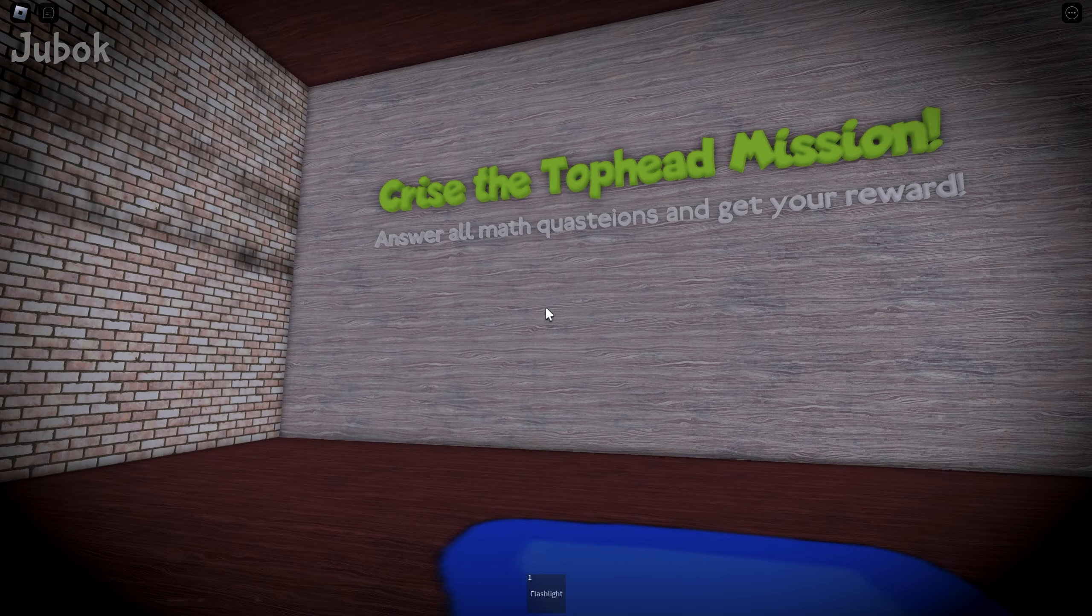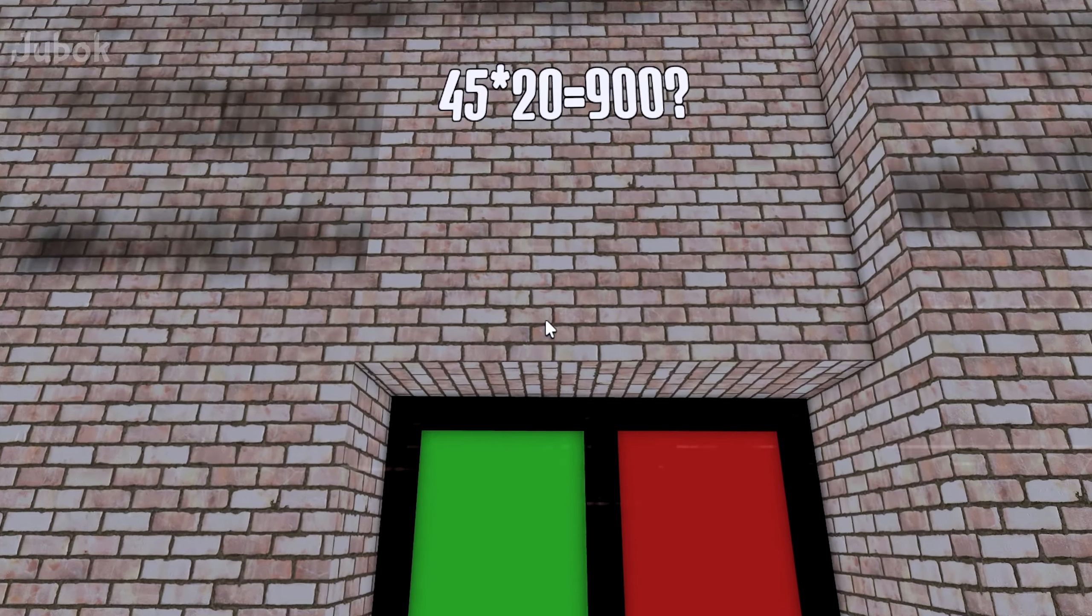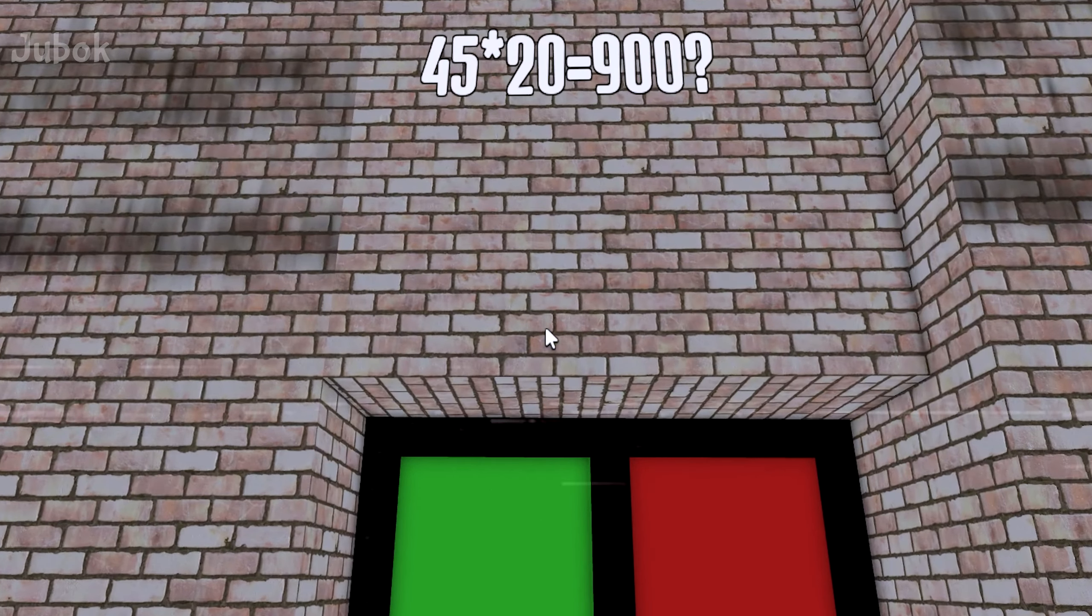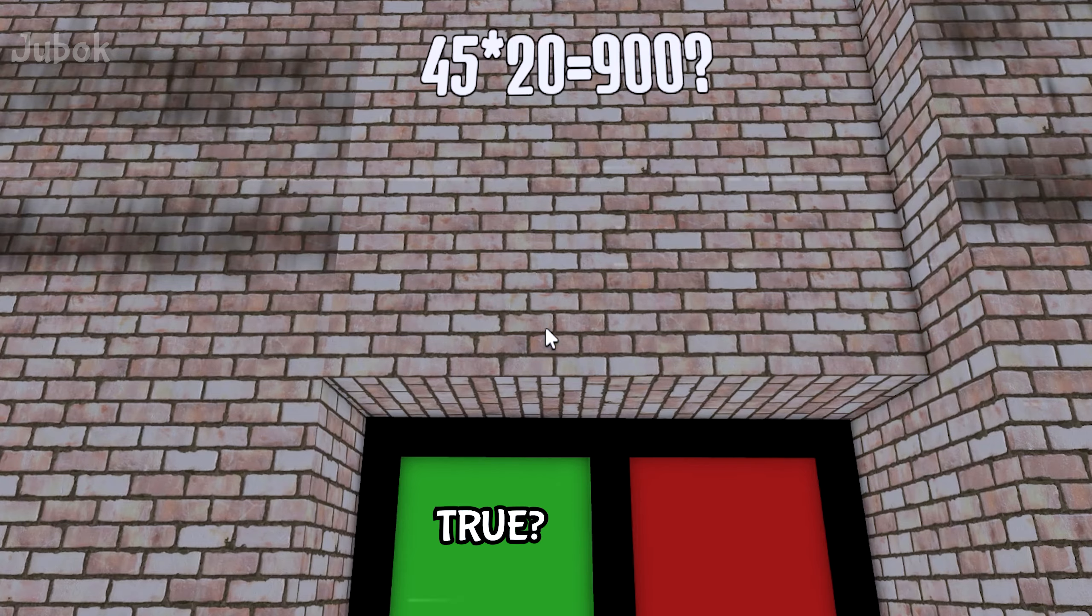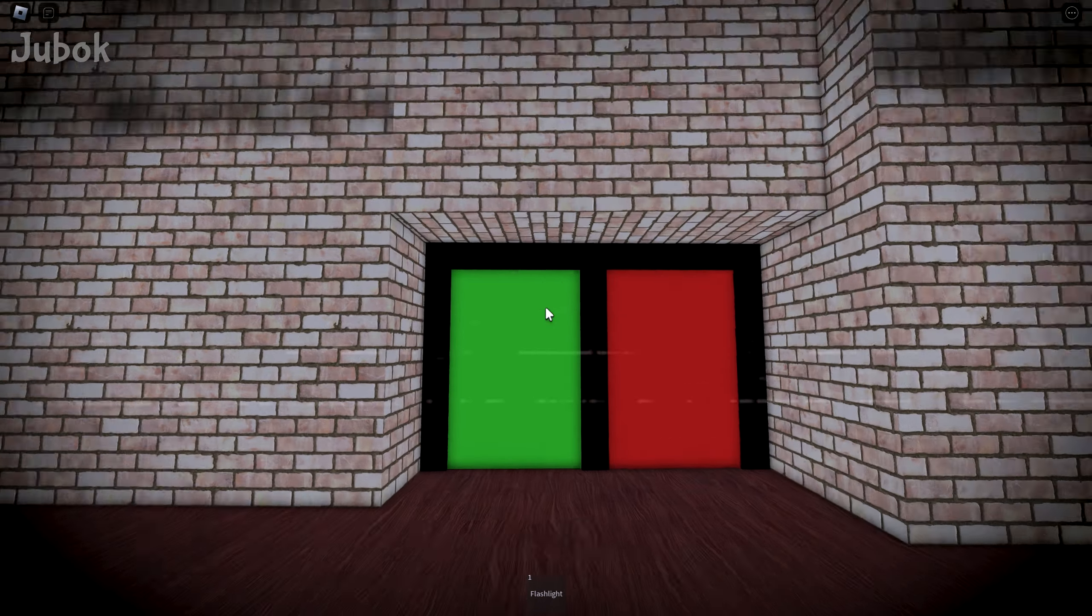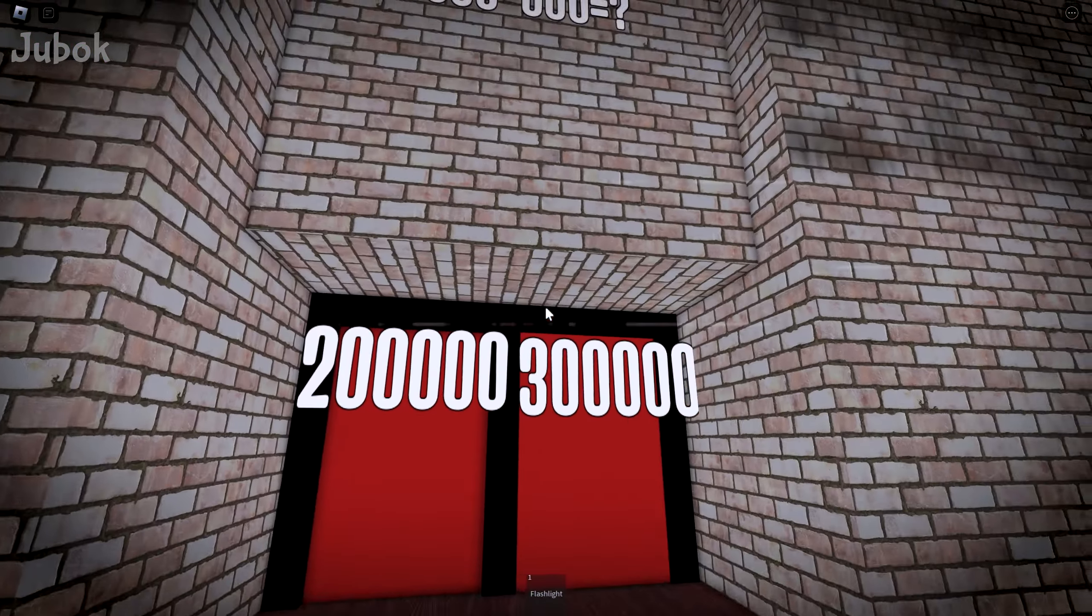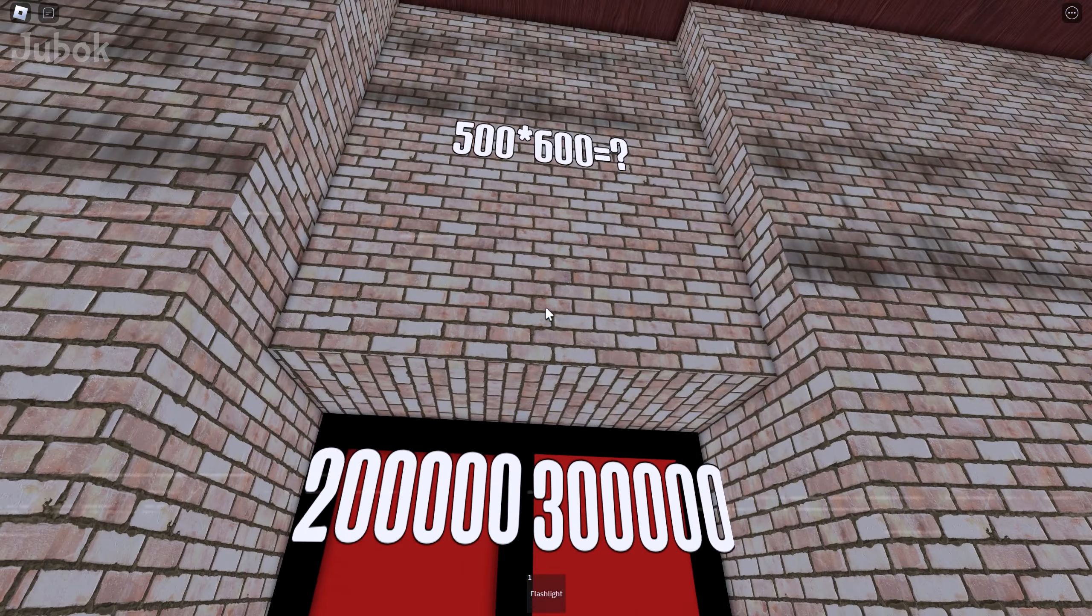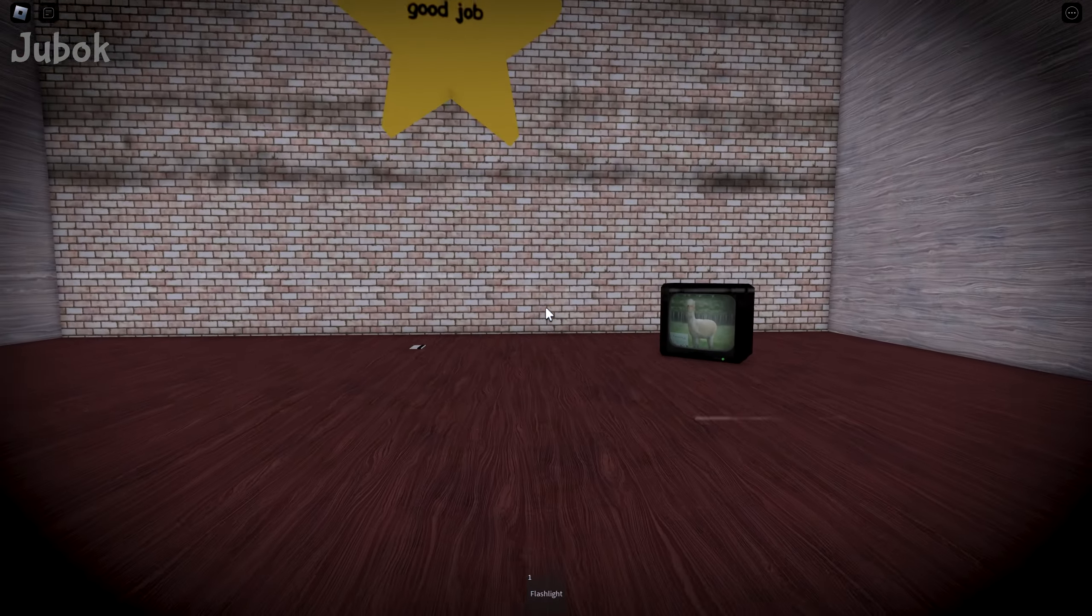Answer all math questions and get your reward. Is 45 multiplied by 20 equal to 900? Which one is true? Is green true? Or is red true? What is 500 multiplied by 600?